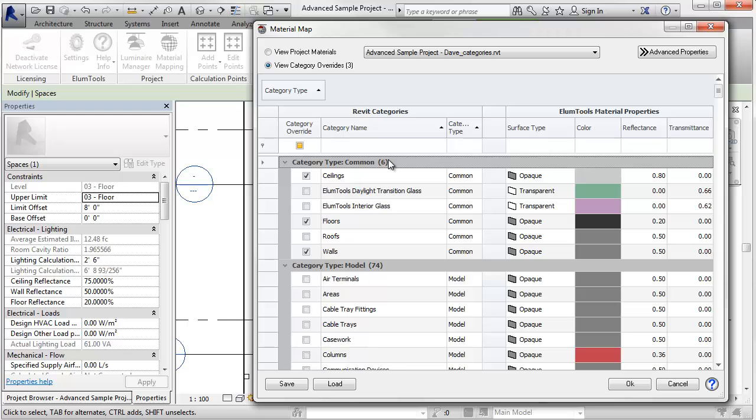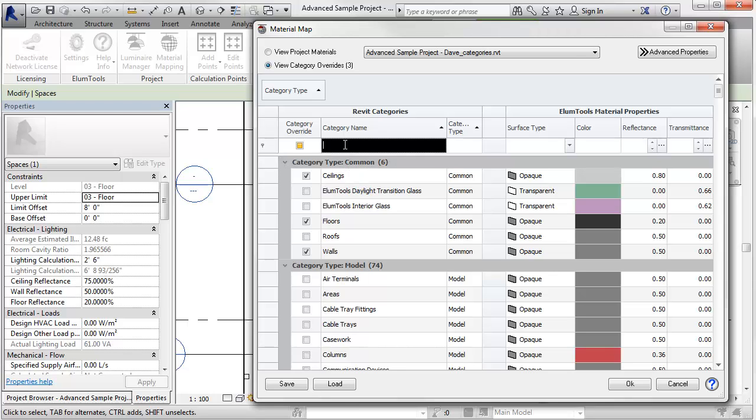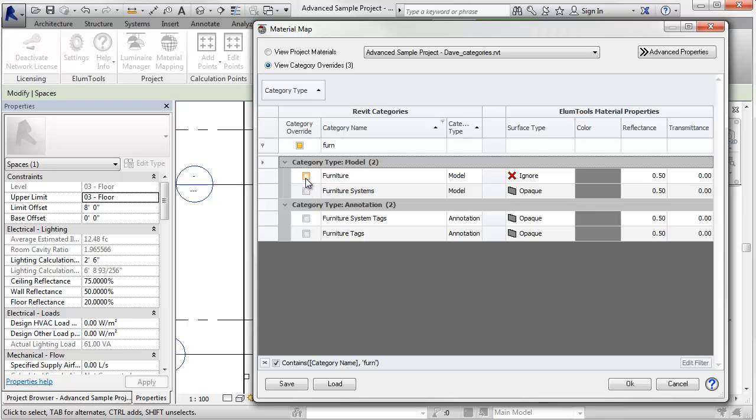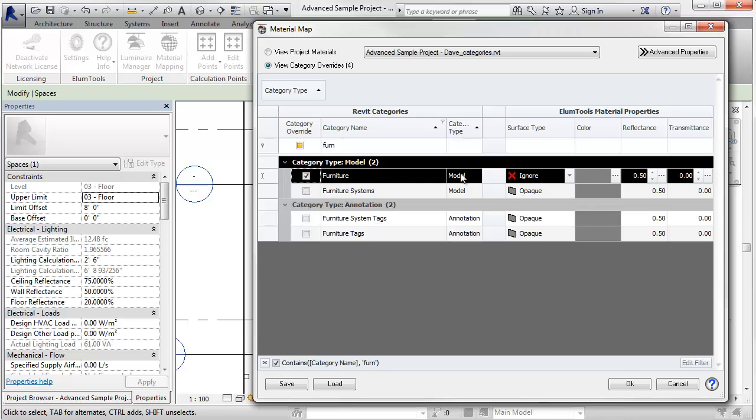But here's a shortcut that can be useful. We can find furniture categories by filtering. F-U-R-N. We've got furniture, furniture systems. We can just click in the check box for furniture and set the surface type as ignore.